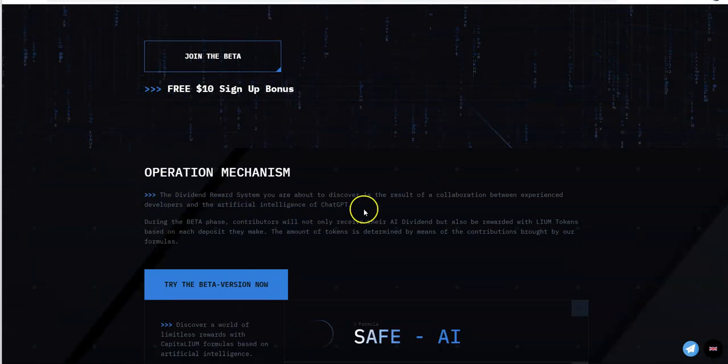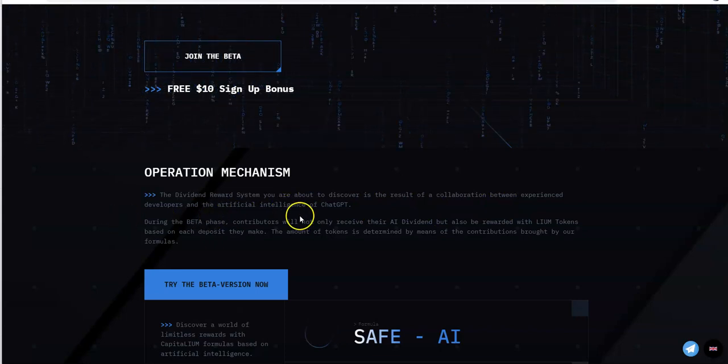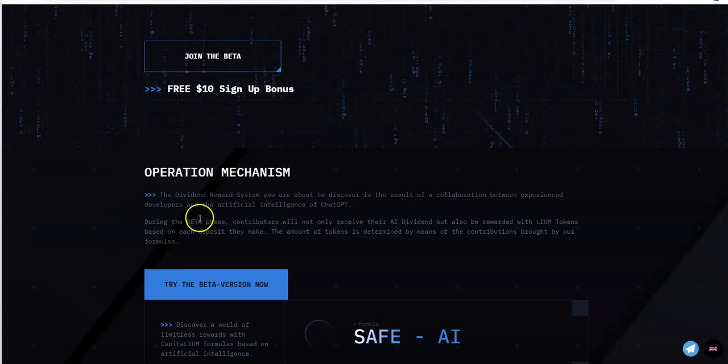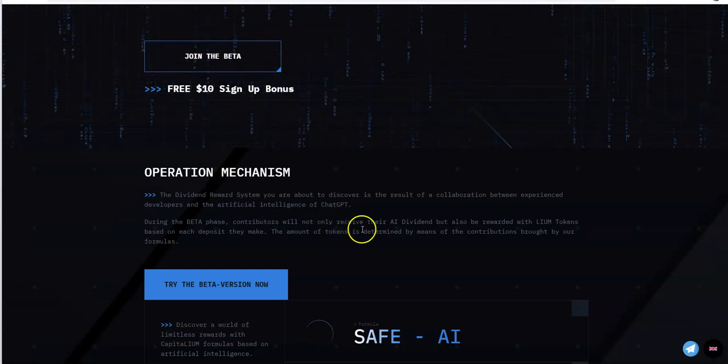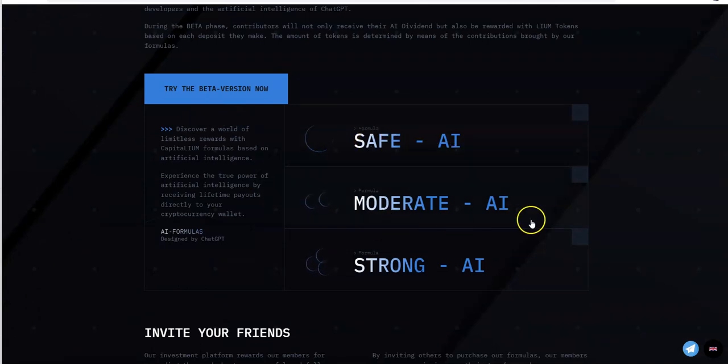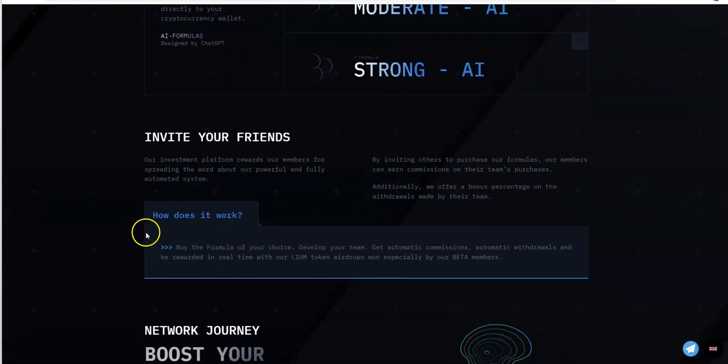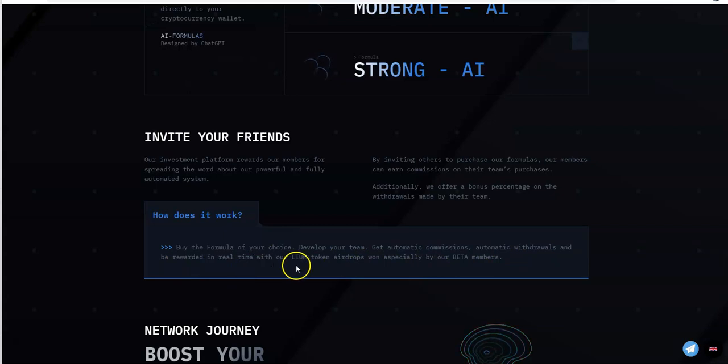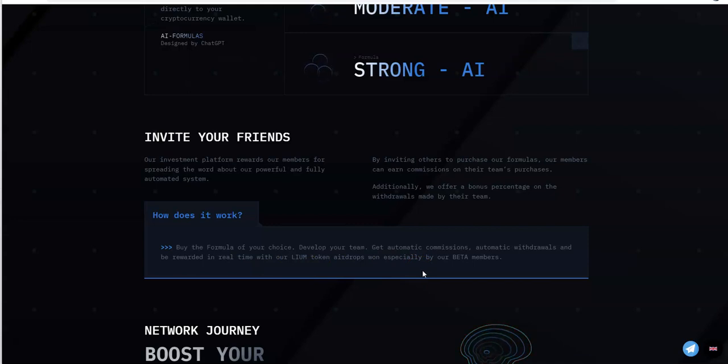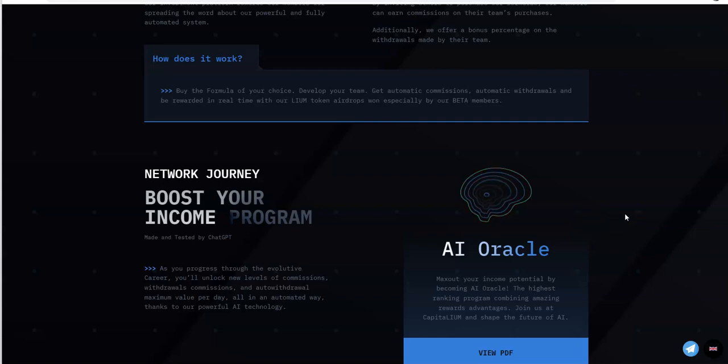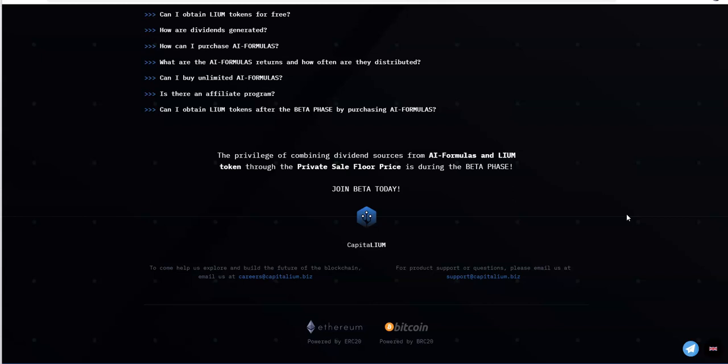Operation mechanism - the dividend reward system you're about to discover is the result of collaboration between experienced developers and the AI of chat GPT. Try the beta version now: safe, moderate, or strong. How does it work? By the formula of your choice, develop your team, get automatic commissions, automatic withdrawals, and be rewarded in real time with Liam token airdrops, especially for beta members. You want to get in while it's still in beta, same thing as being in pre-launch. Seize the opportunity now.